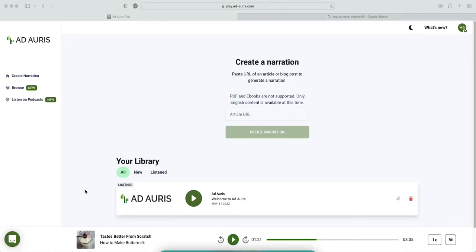What's up guys, it's George here. In today's video I'm gonna show you guys a website where you can turn an article into an audio. We are here at the site, it's play.ad-auris.com. All you gonna do is find an article.